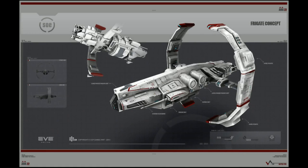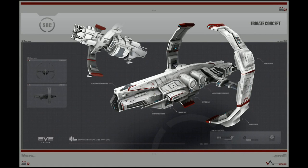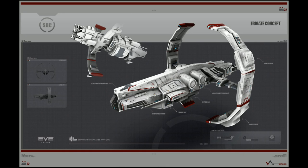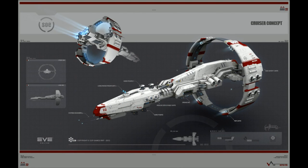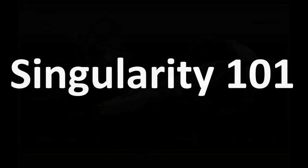Without further ado, we're going to be taking a look at some of the new ships. Here's some concept work that you can find on the forums for the frigate as well, and here's some for the cruiser. So let's get into Singularity, what it is and how to get on it.